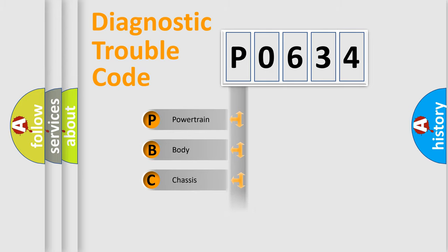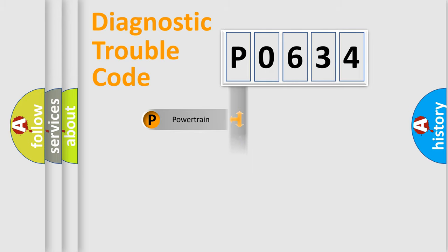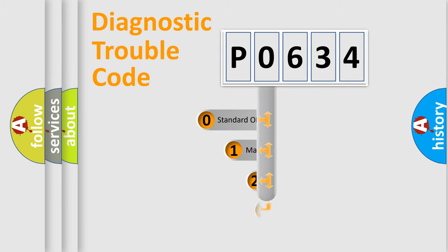Powertrain, Body, Chassis, Network. This distribution is defined in the first character code.